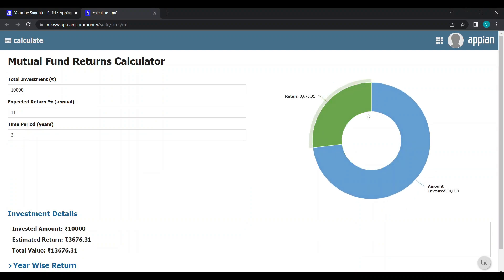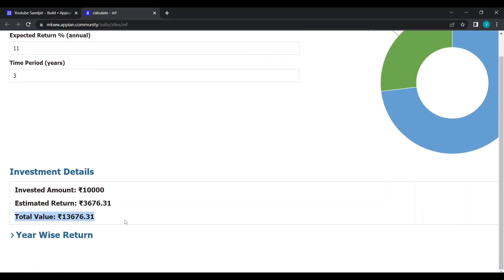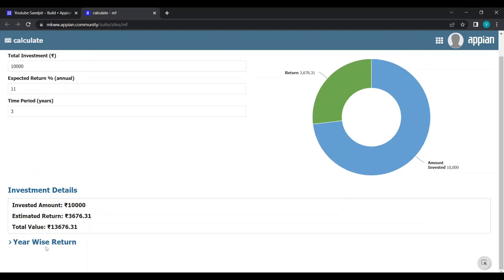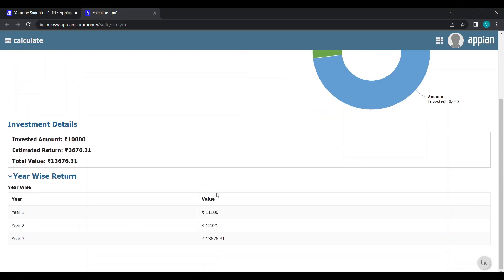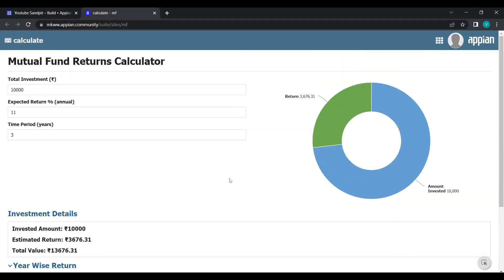I have also taken a pie chart so you can see the total amount invested is ten thousand and the return you will get for eleven percent. In a separate card I have shown how much total amount you will get after three years. One more thing done in this POC is a year-wise return — each year you will see how much money you get, for example year one, year two showing twelve thousand, and finally year three reaching thirteen thousand.